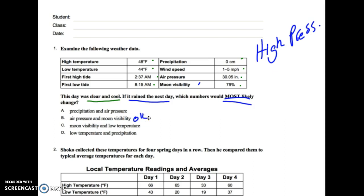Another answer was low temperature and precipitation. A student said a cold front moved in, so the temperature went down and the rain came in. And another option was moon visibility and low temperature — cold front moves in, it gets cloudy, it rains, so low temperature and moon visibility change. Those are okay answers.